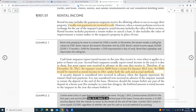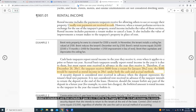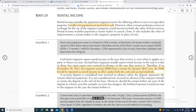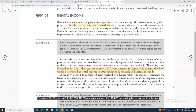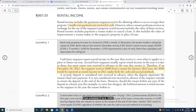Rental income will be added to Schedule E, and then Schedule E goes into Form 1040 for the property owner, so it will increase the income. For example, if you have $50,000 rental income and $45,000 expenses, that's $5,000 net rental income, and that $5,000 goes from Schedule E to Form 1040.